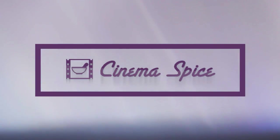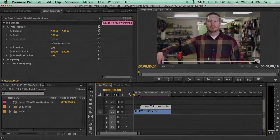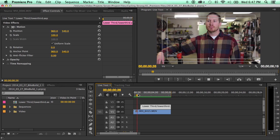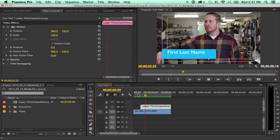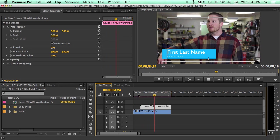Hey everybody, this is Aaron Alsop with CinemaSpice.net and today I want to show you the new live text feature available in the updated Adobe Premiere CC.